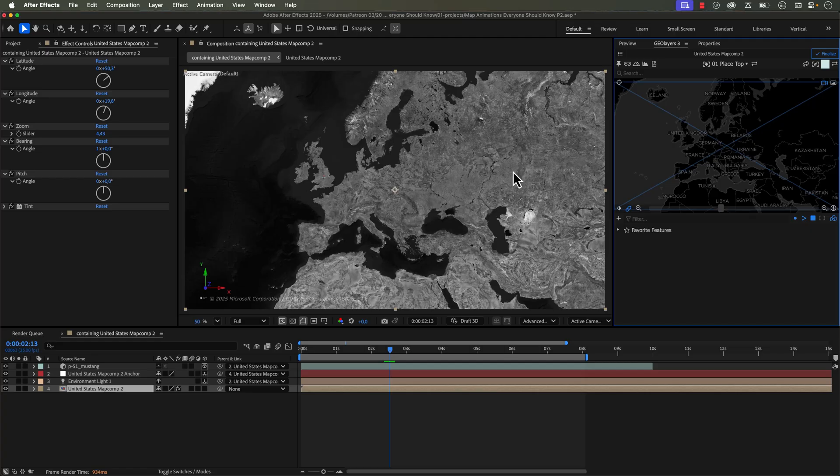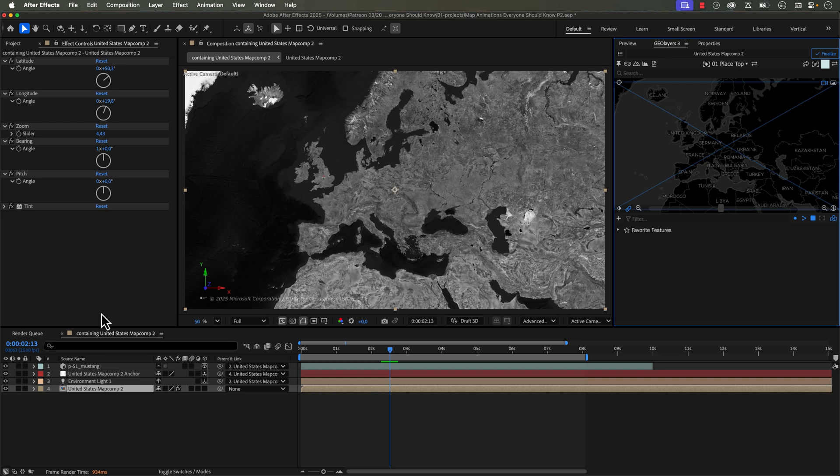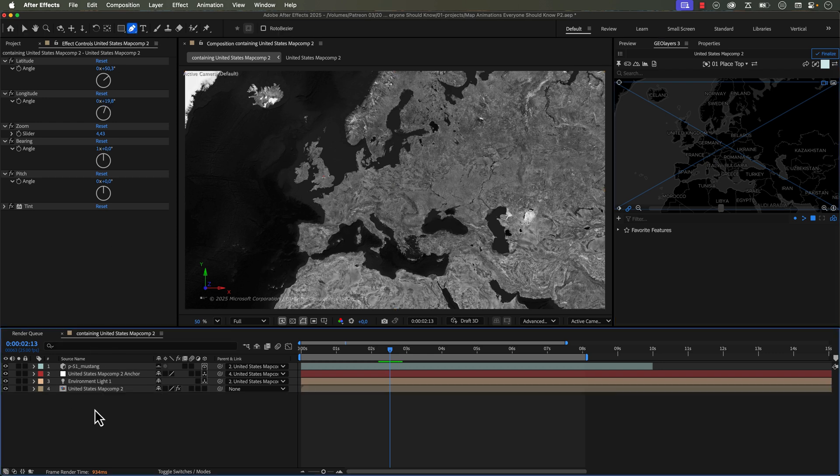Okay, I saved one of the best techniques for last. In this example, I'm going to show you how to create a custom path for your map comp view to follow. And it's really easy. You just grab the pen tool. Make sure you don't have any layers selected because we want to draw a new shape layer. We don't want to draw a mask on any of these layers. It's really important to deselect.